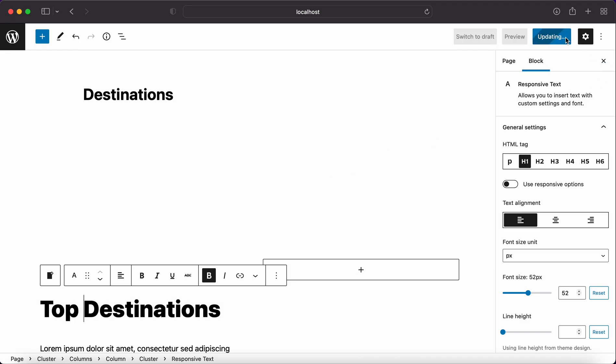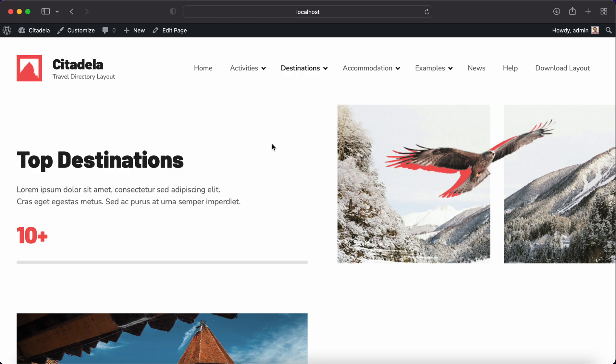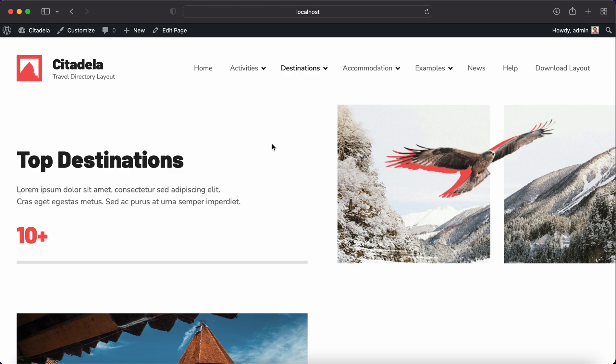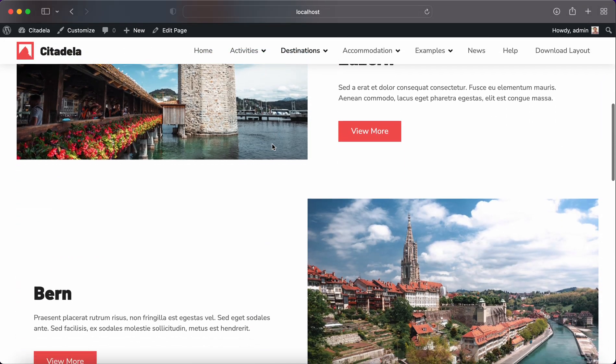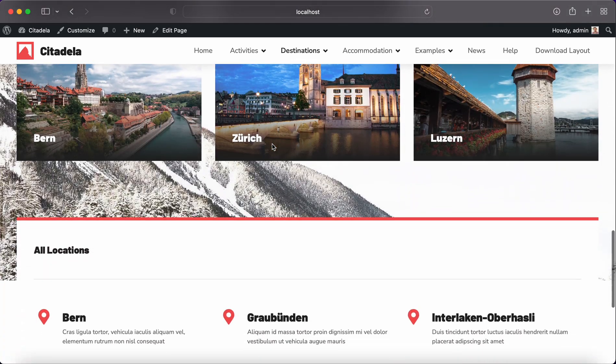Citadela is using Gutenberg, Customizer and all standard WordPress features for everything. That means that it is fast, lightweight and compatible with other plugins.